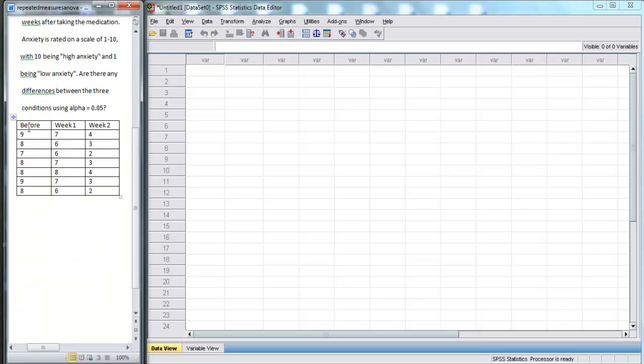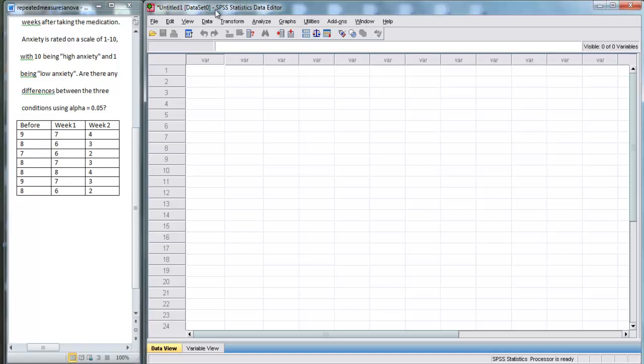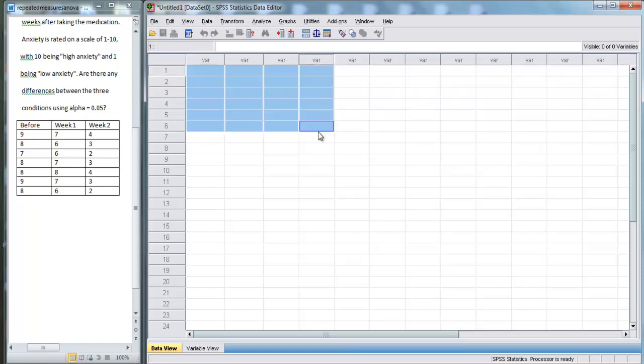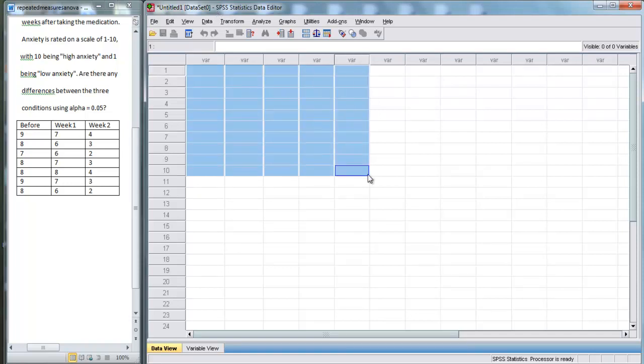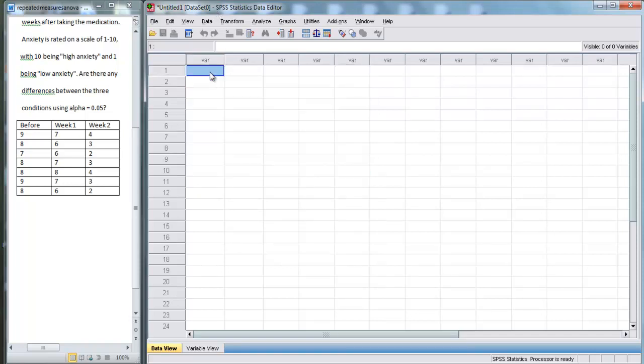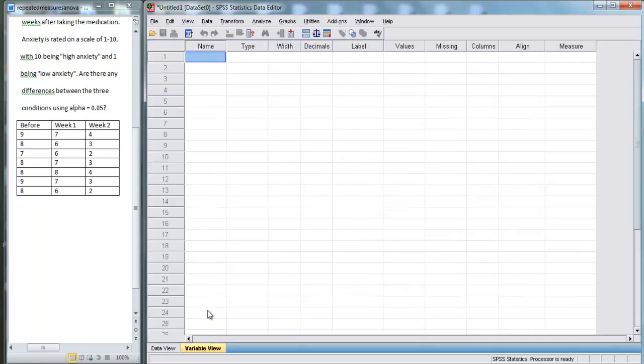And down here we have our data. So, let's use SPSS to perform this ANOVA. Right now we are in Data View, and we have no data entered. First, we need to go into Variable View, down here, to tell SPSS what variables we have.